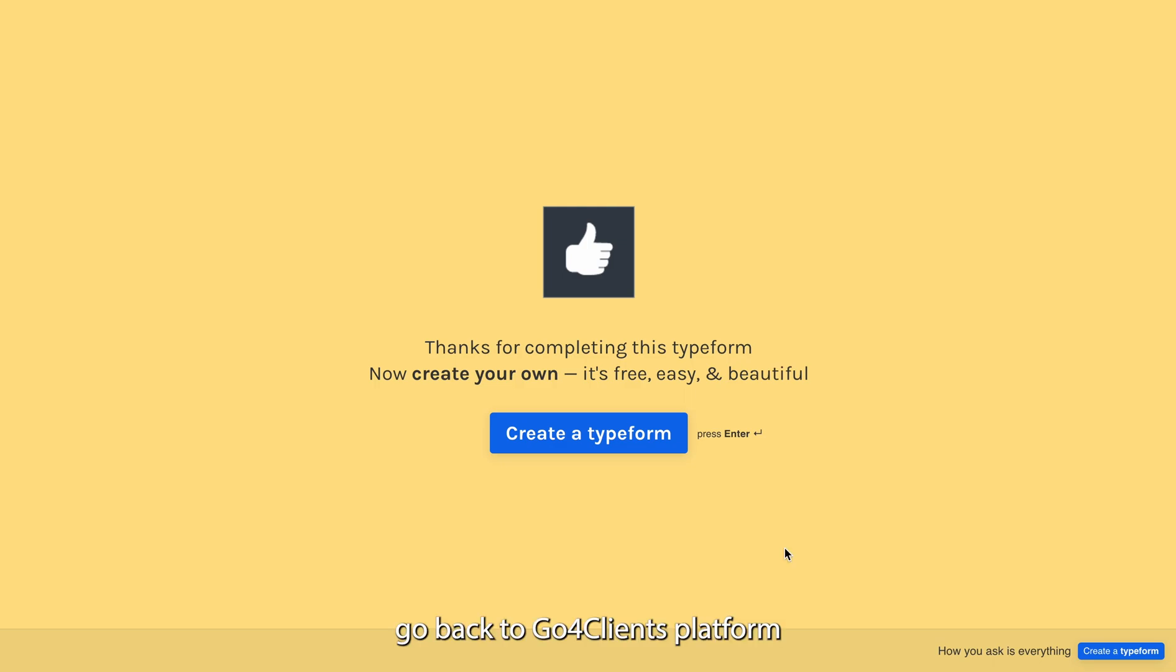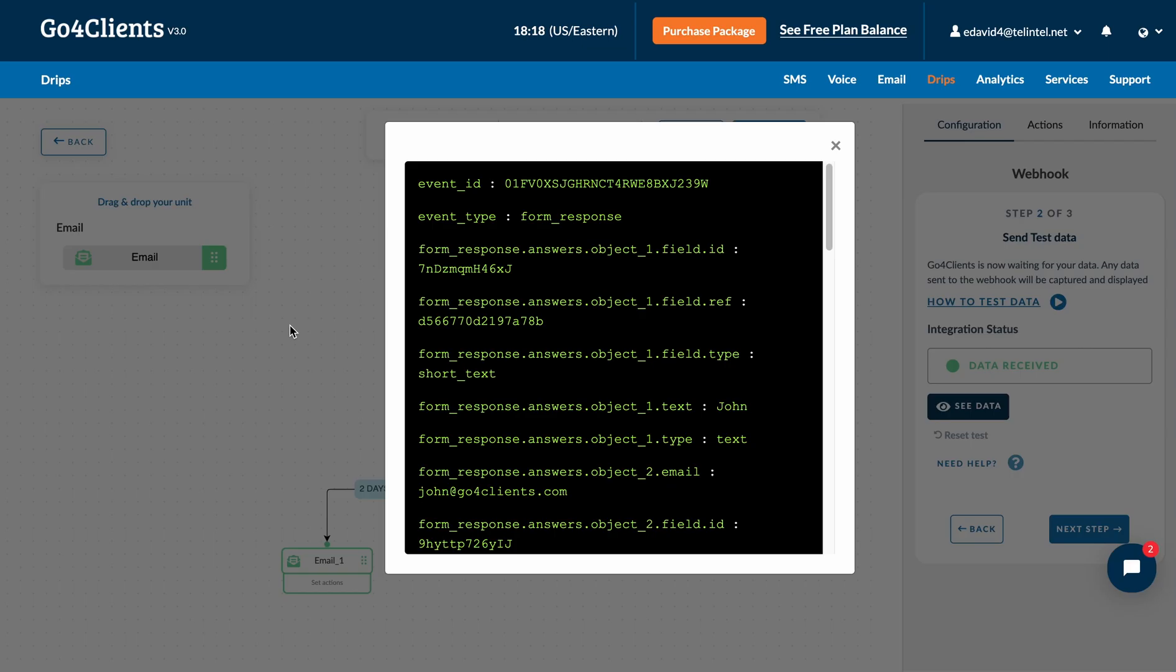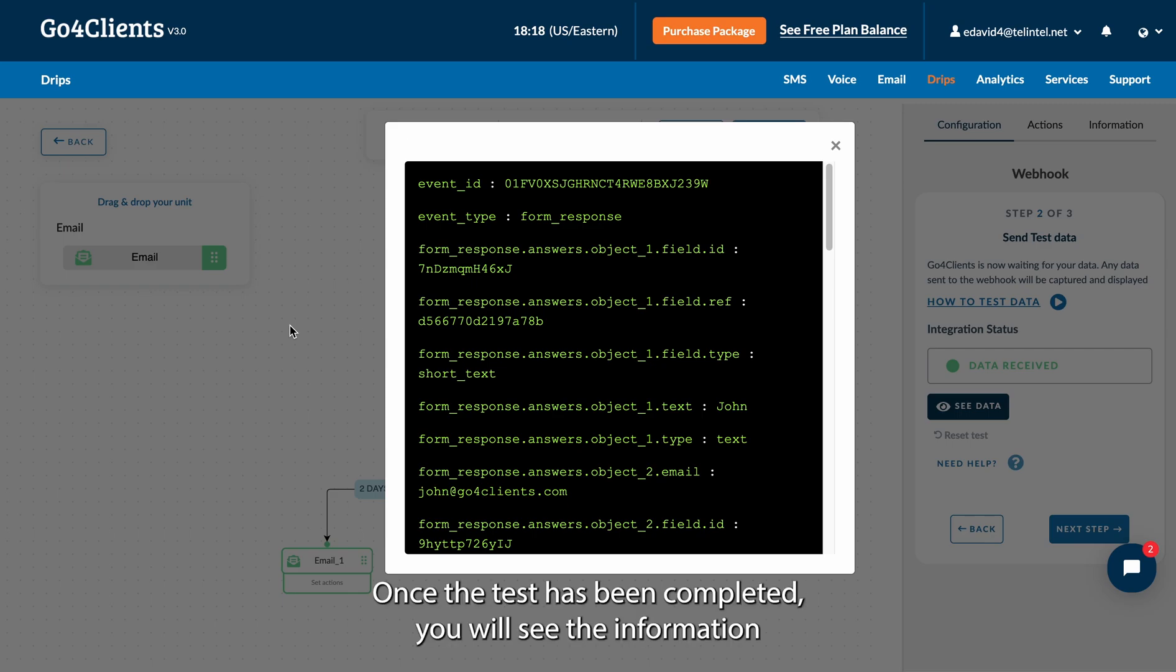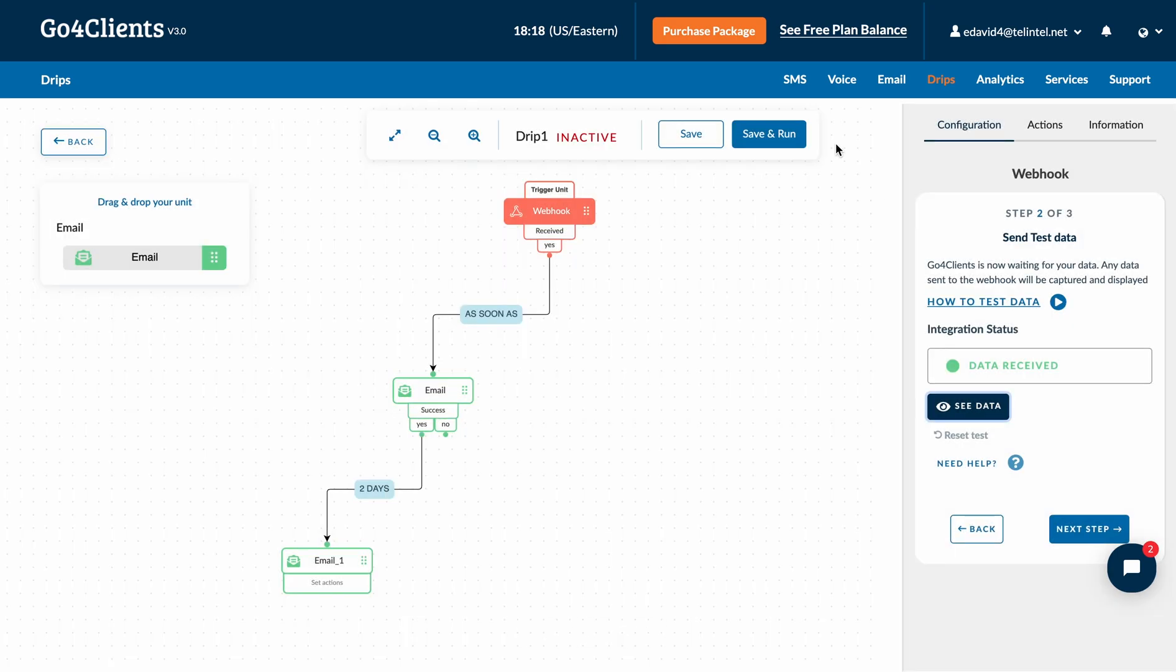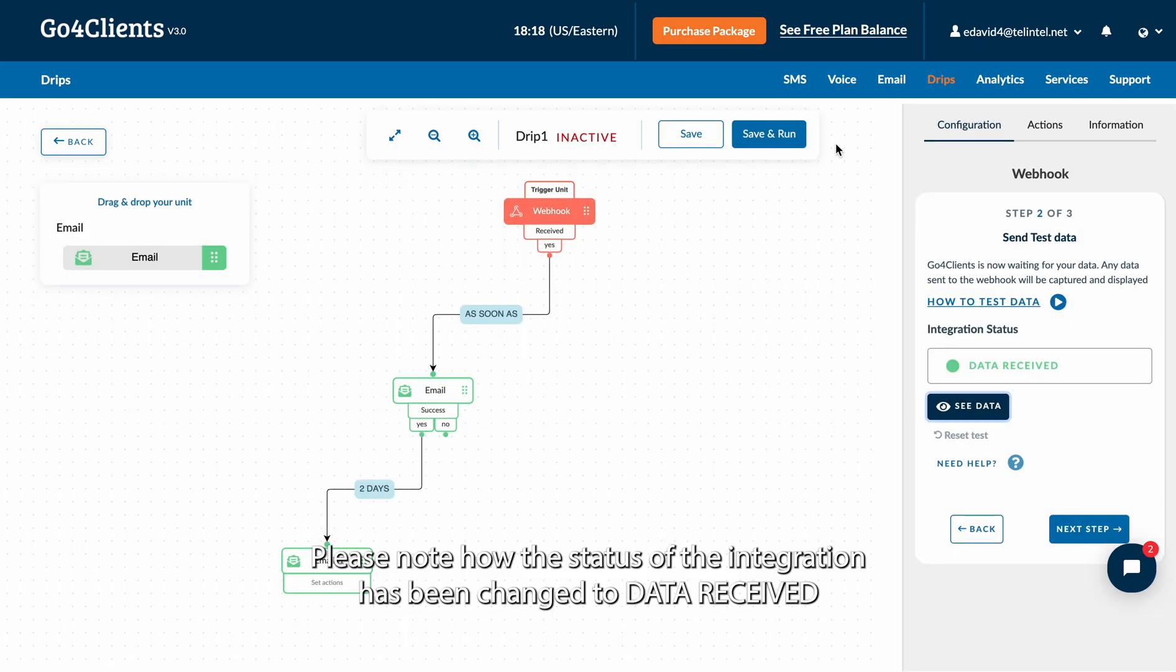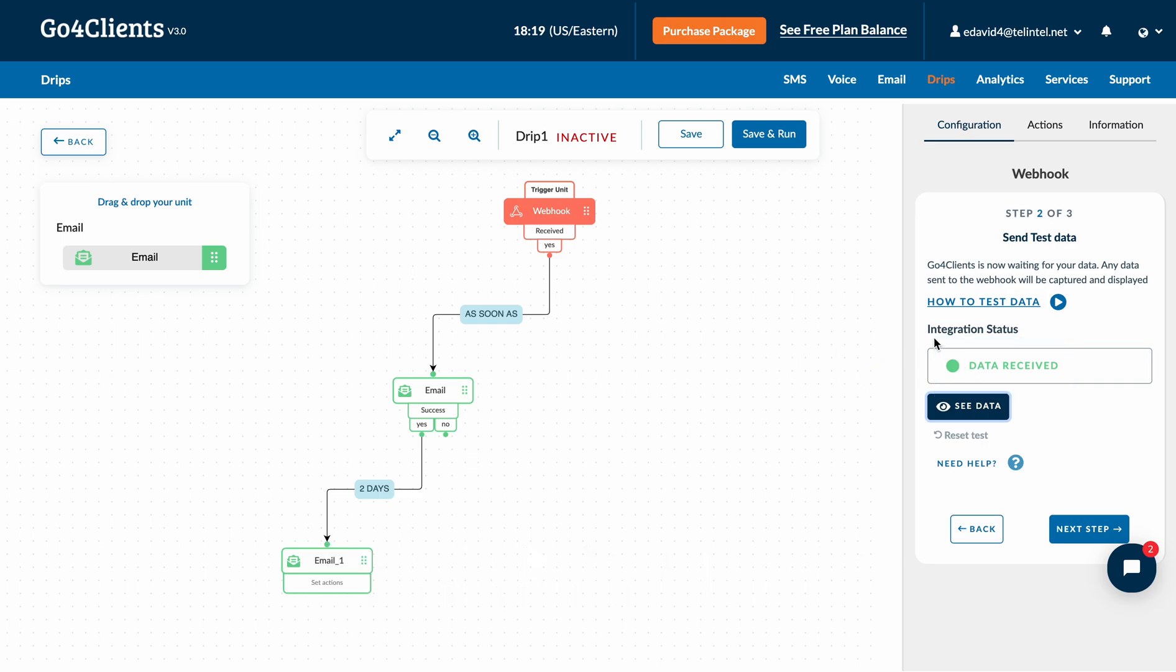Go back to Go4Clients platform. Once the test has been completed, you will see the information of your form. Please note how the status of the integration has been changed to Data Received. Click on Next.